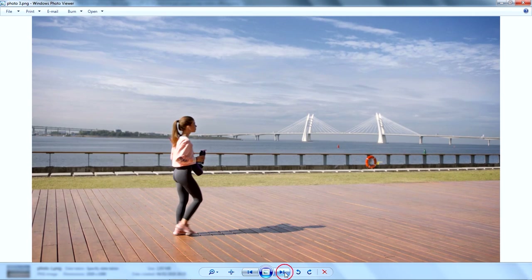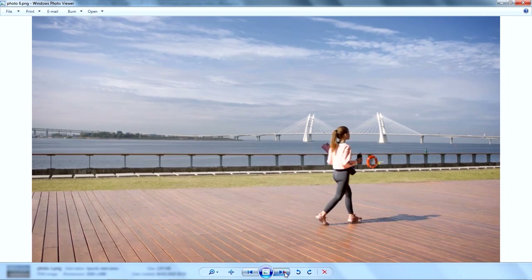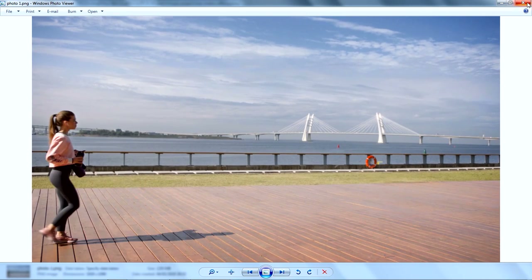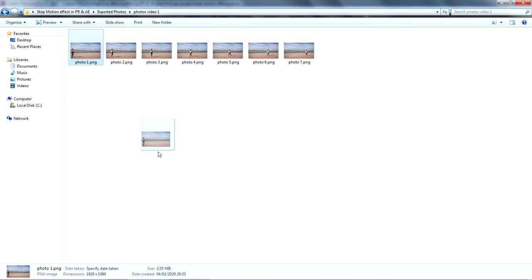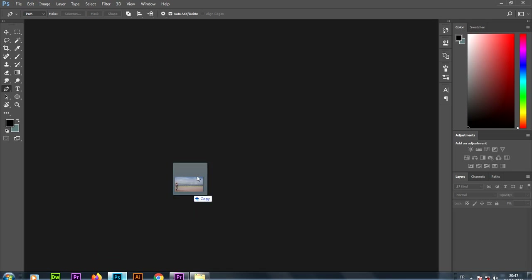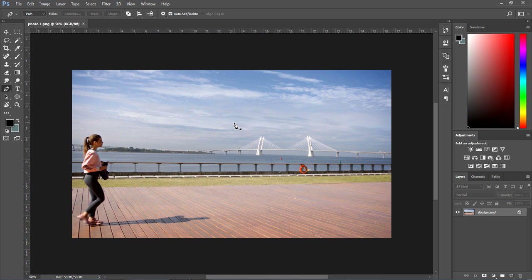After done exporting all the necessary frames for the effect, I will drag and drop each photo inside Photoshop to cut the background behind the girl. To remove the background, I'll use the pen tool to create a selection around the subject.